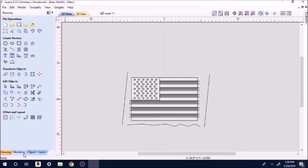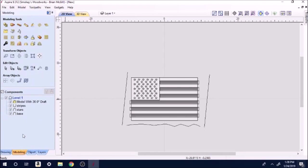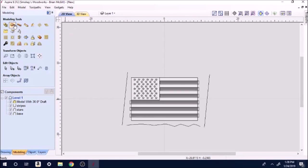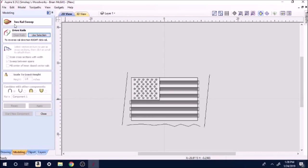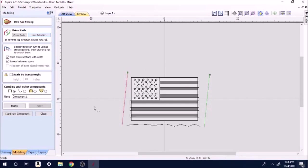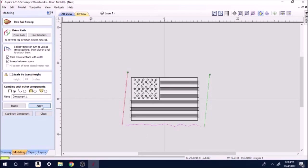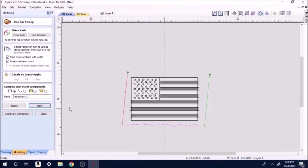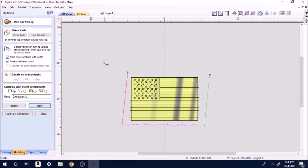We'll go back to modeling, go up here to the second tool on top. It says create a shape by sweeping between two rails, two rail vectors. Click on that. You're going to highlight the first rail, hold down shift, highlight the second rail, use selection. Now we're going to click on the little line down here, hit apply.